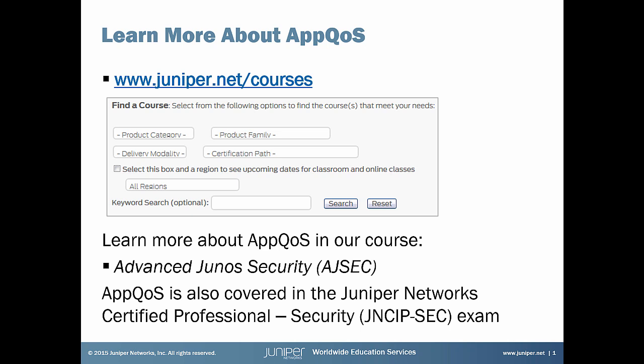If you're interested in learning more about AppQoS, be sure to check out our Advanced Junos Security Course. And AppQoS also shows up on our Juniper Networks Certified Professional Security Exam. So if you're pursuing a JNCIP-SEC, you'll want to know it.